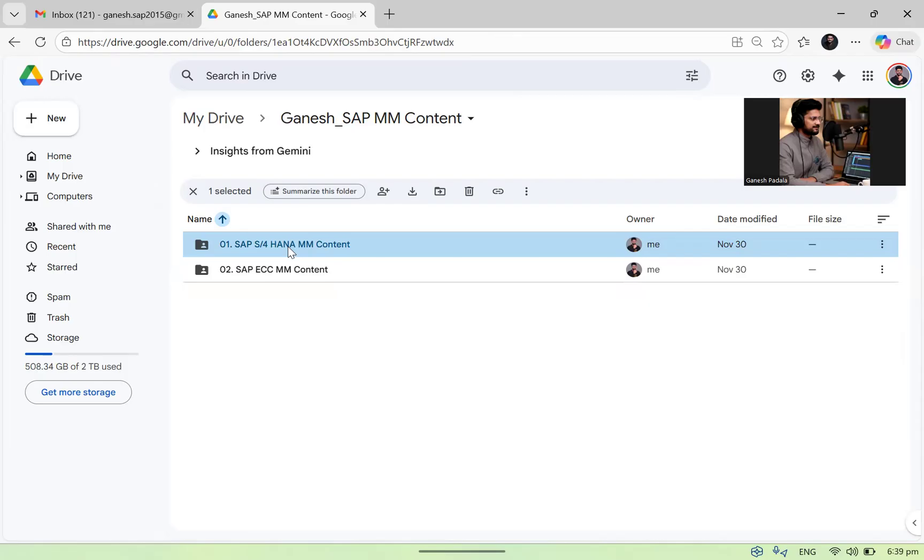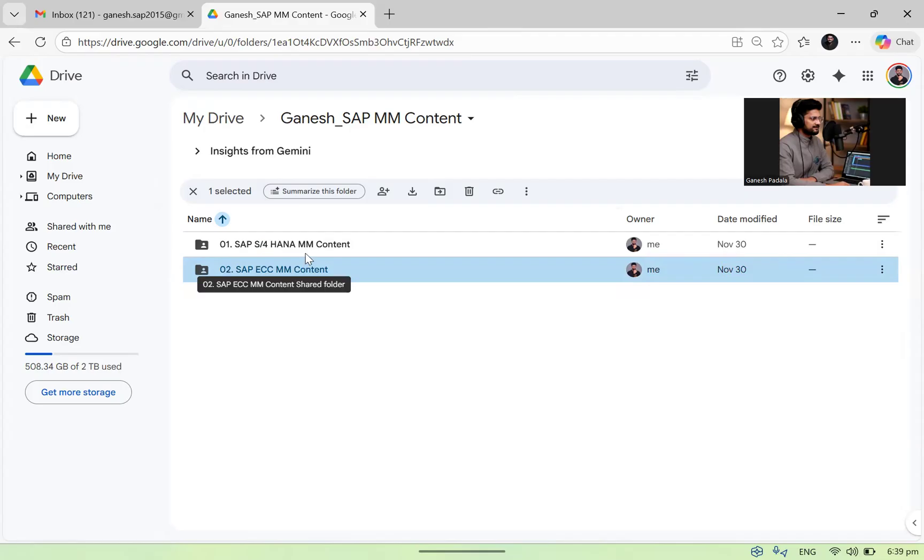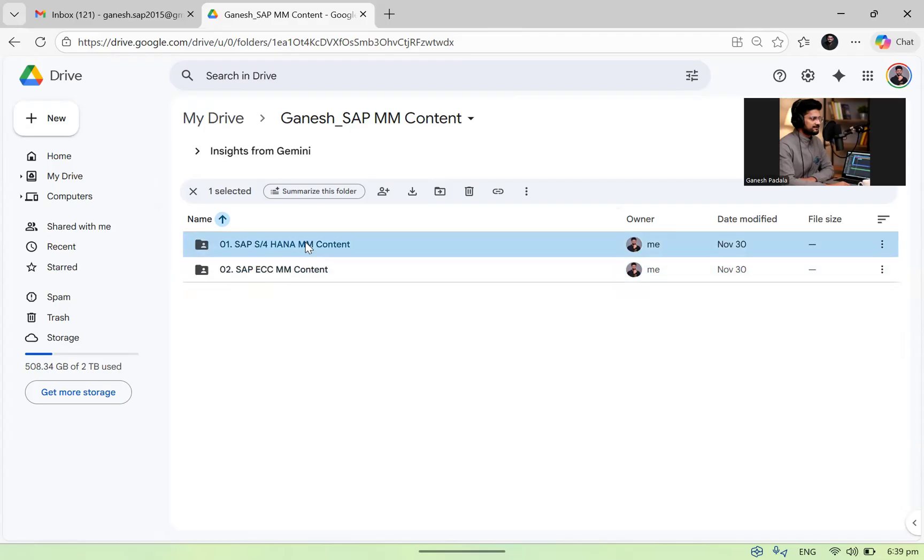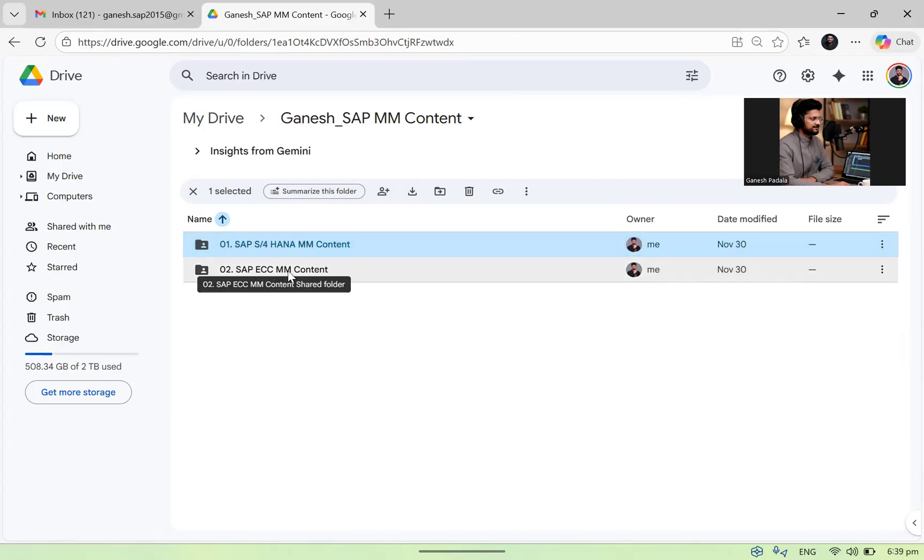You can go through only the 01 folder, you can ignore 02. I don't think there are any people in the current market who want to learn only ECC but don't want to learn S4HANA because it's not possible. S4HANA is the current market and the future market. ECC is the current market and very little future market. So everybody learns S4HANA. Few people don't want ECC, they can ignore the 02 folder.